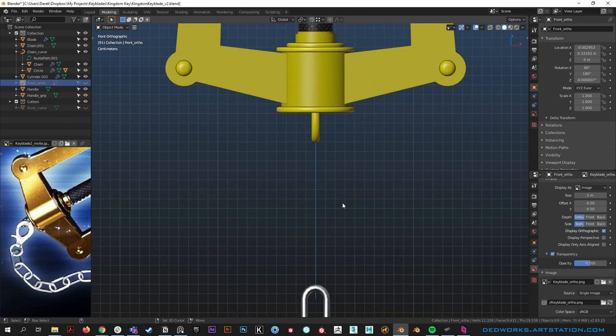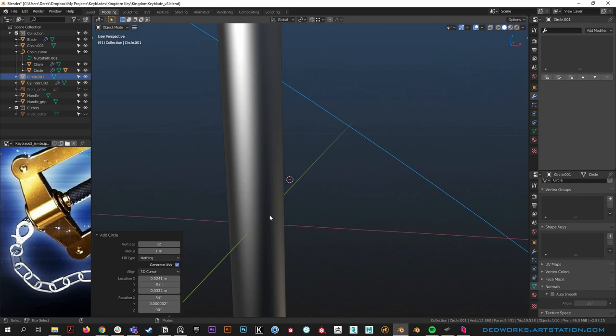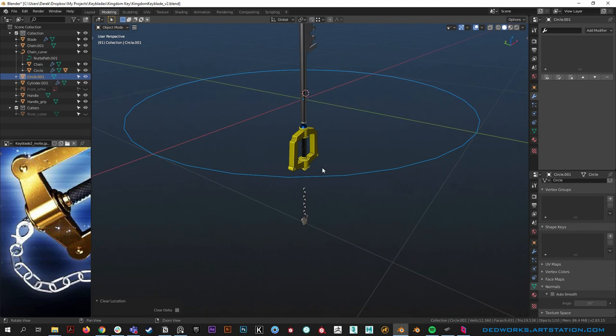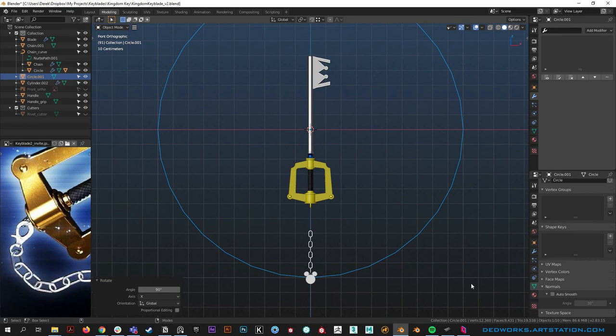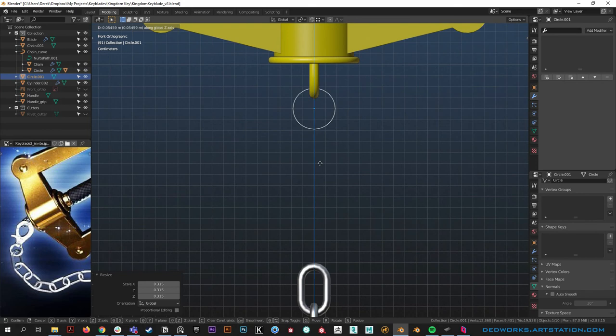In object mode I'm going to add a mesh circle with 32 sides. It's off-kilter because it's inheriting the cursor alignment. Going to world fixes that, but I prefer leaving it on cursor for more precise placement. To fix the rotation, hit Alt+R to reset rotation, Alt+G to reset position, and scale won't have anything applied. Then hit R X 90 to rotate 90 degrees in X.